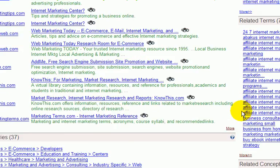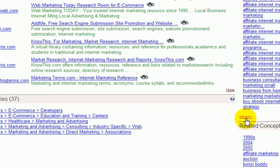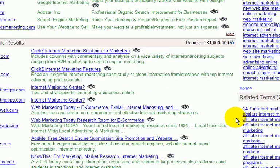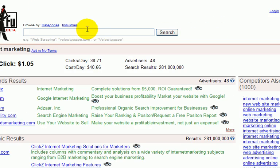It also shows you related terms and related concepts. Now here's the clincher.